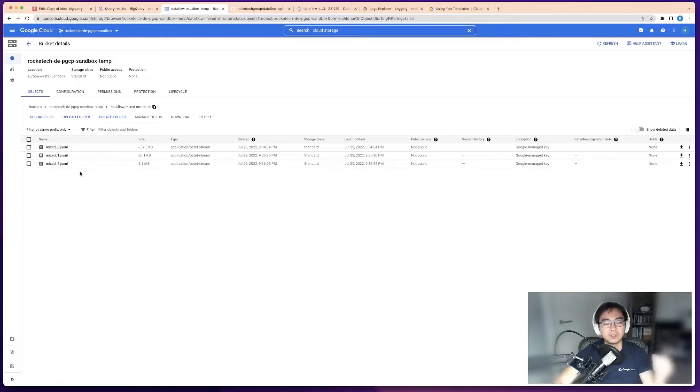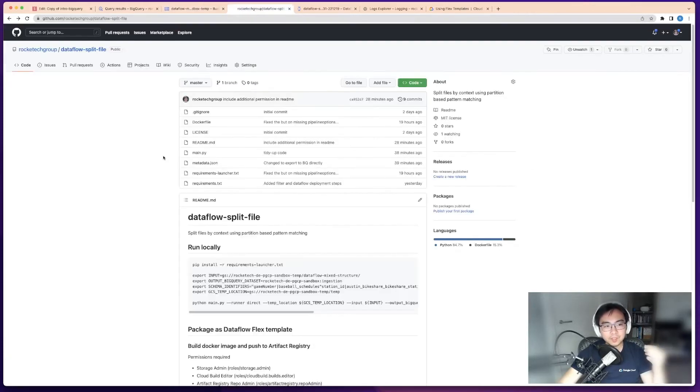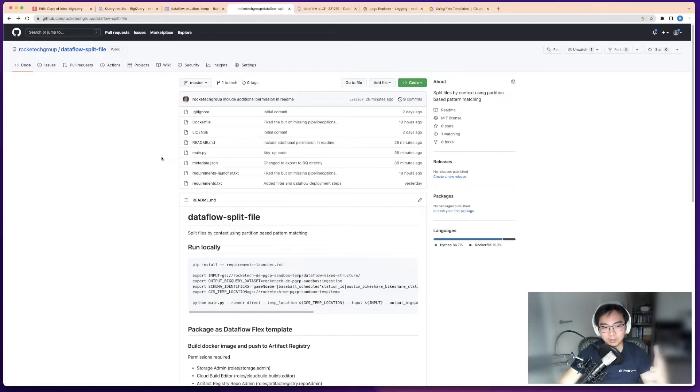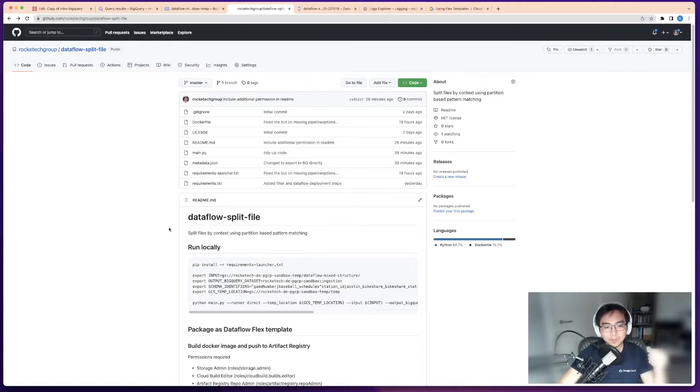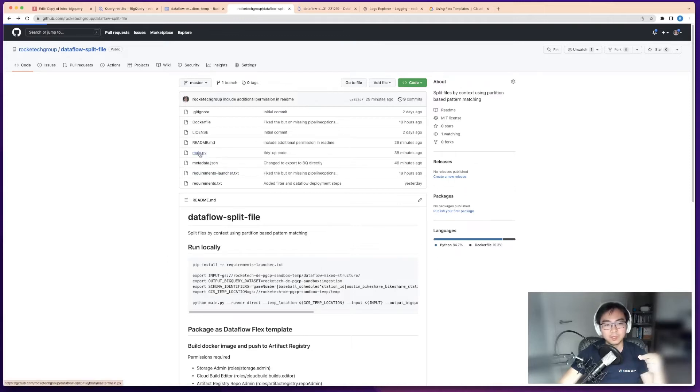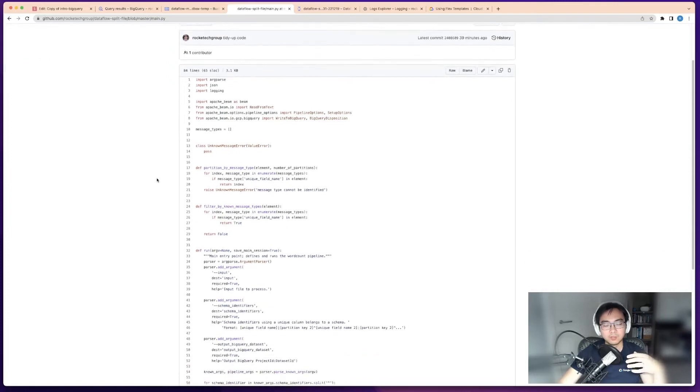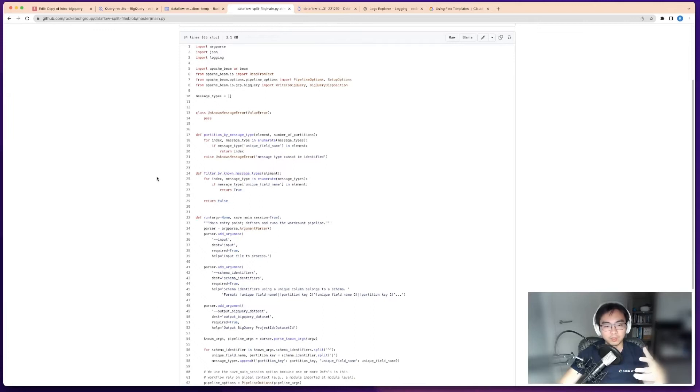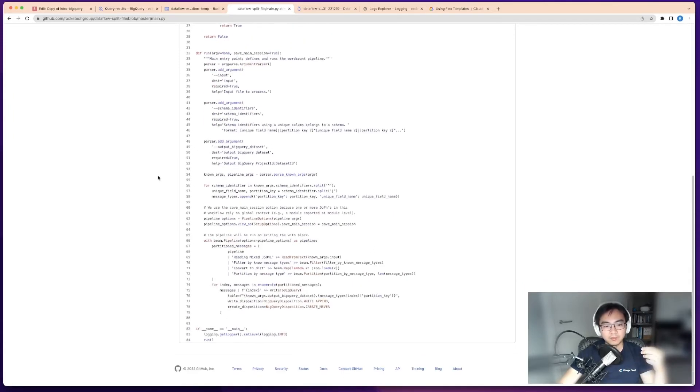Let's have a look at how the job is constructed. This is the repository which I've already shared, and it gives you all of the details that you require to run the template, to run the data flow job locally to test it out, and then to package the whole thing to run as a flex template. Let's have a look at this main.py. This is the main thing that we use for doing the filtering, doing the partitioning, and then splitting it into three BigQuery tables.